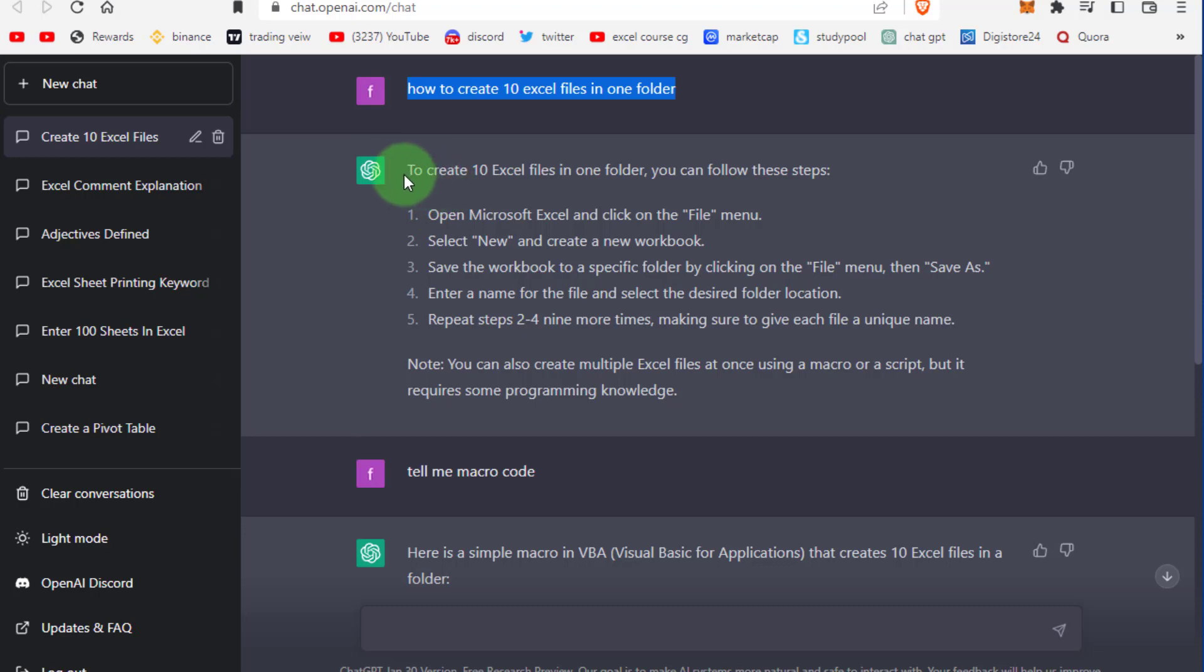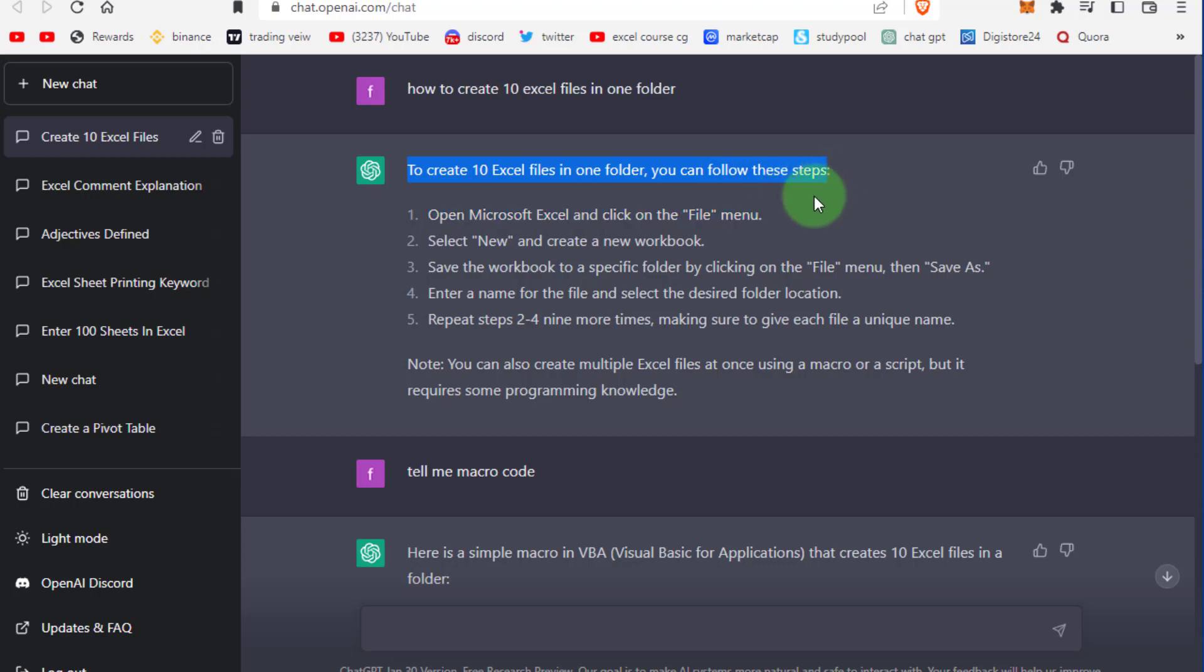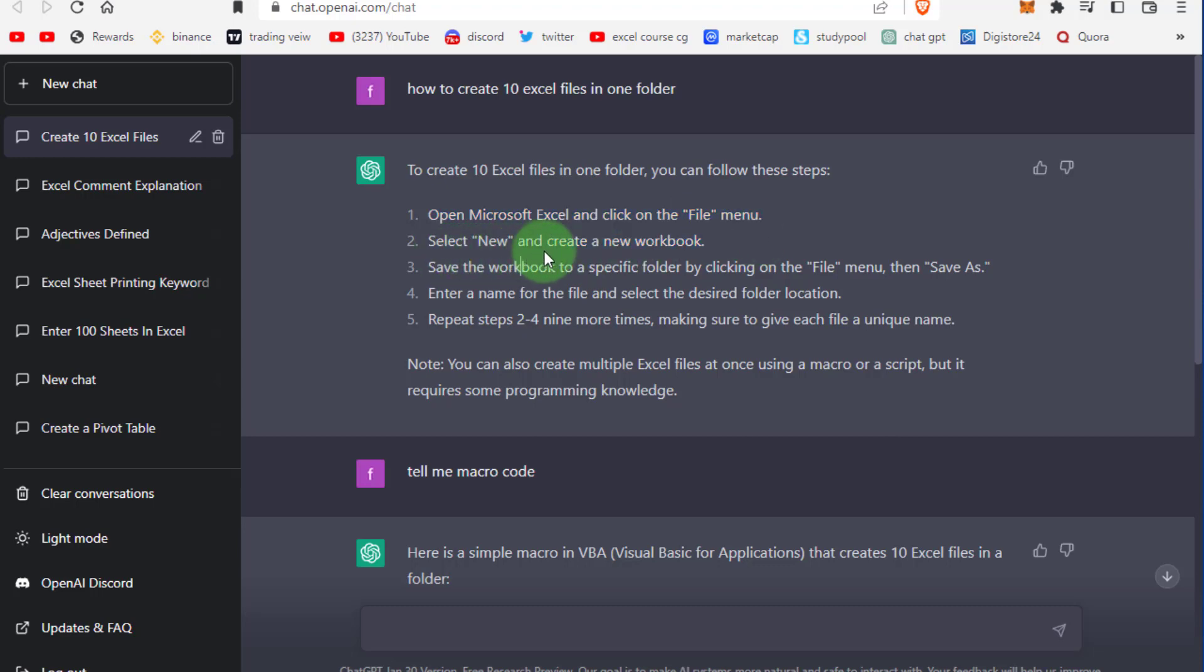Let's start. First we open ChatGPT and ask how to create 10 Excel files in one folder.